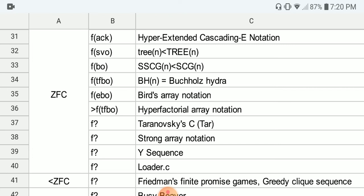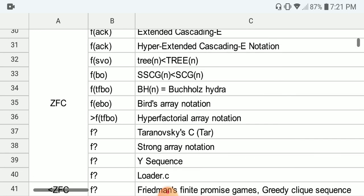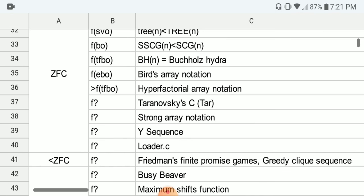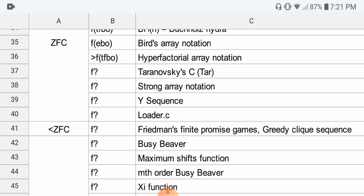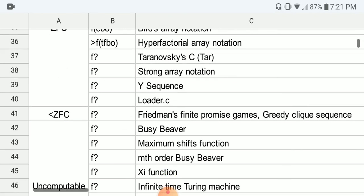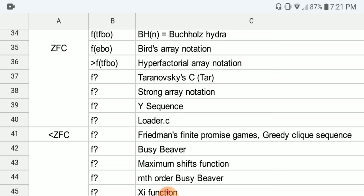Next, the SSCG and SCG functions are about the same growth rate, both around F of the BHO ordinal — those ordinals are hard to pronounce. Then the BH function (another hydra) is even more powerful than tree and SCG. Next, Bowers' array notation corresponds to F of the EBO ordinal. Then we have the hyperfactorial array notation, and the TAR function. From this point, the exact ordinal is not clear — it's not proven — so question marks are used from here on.